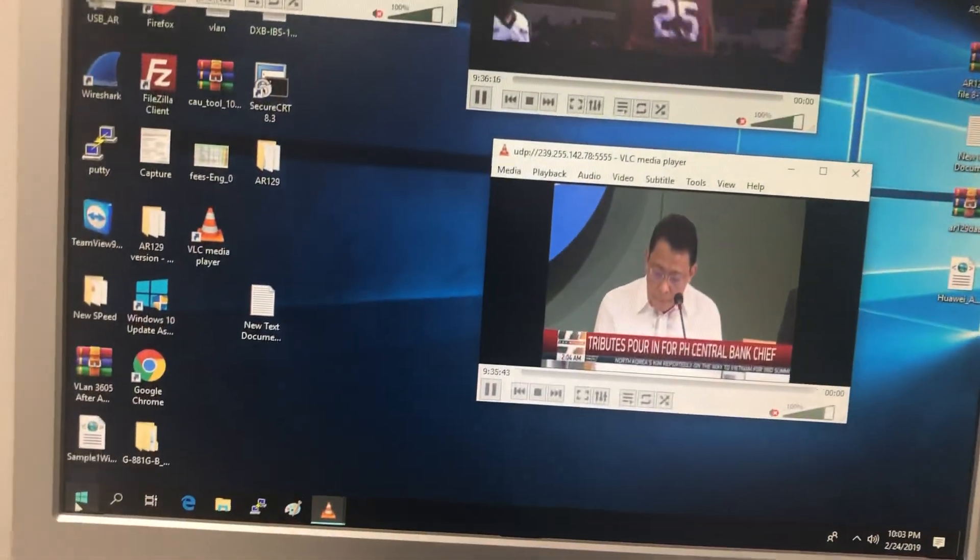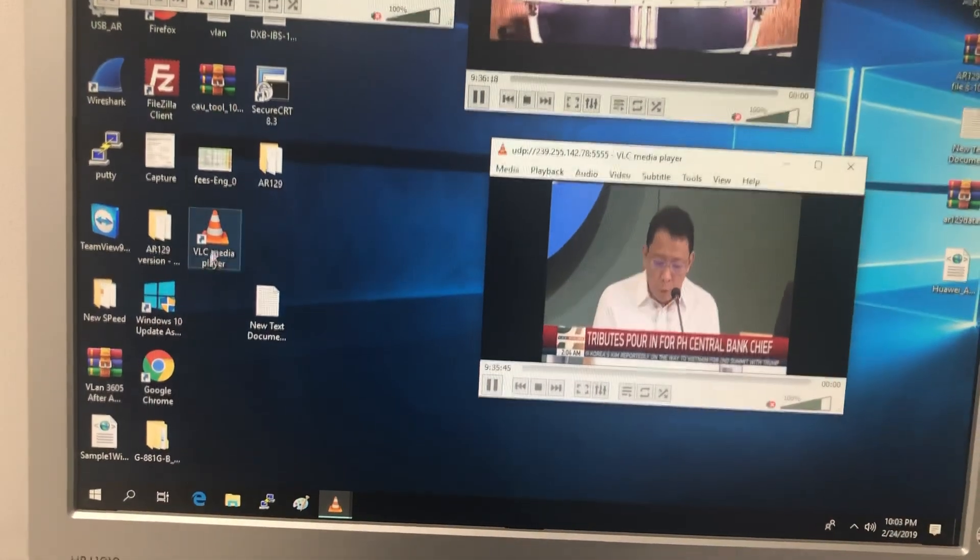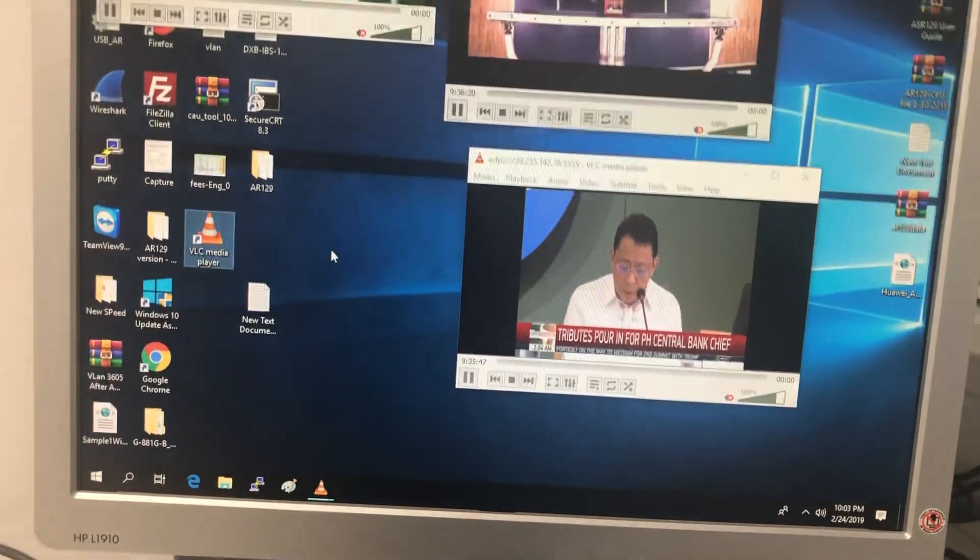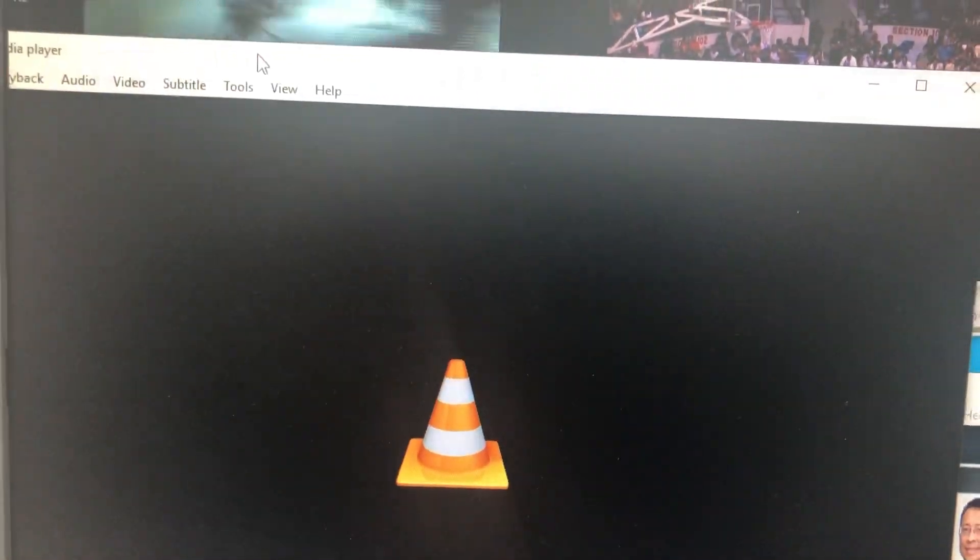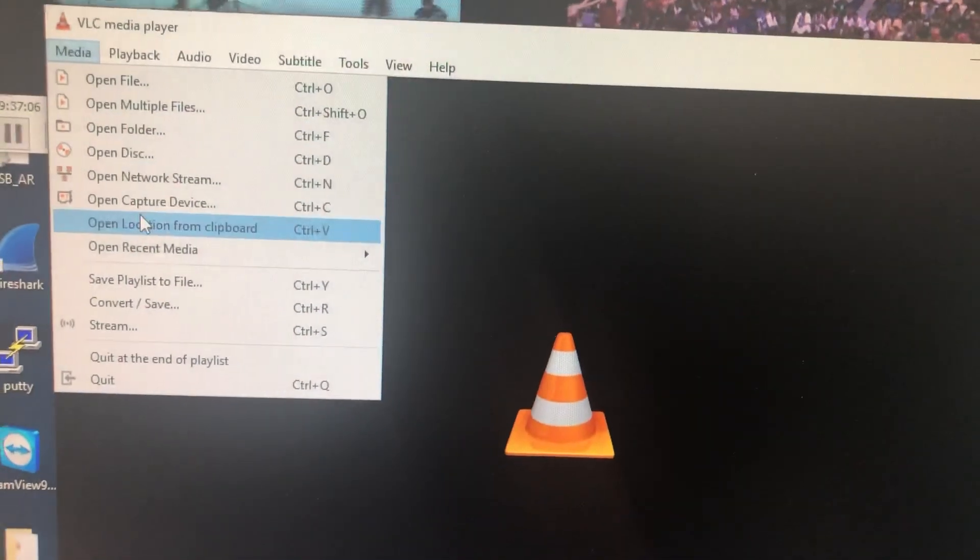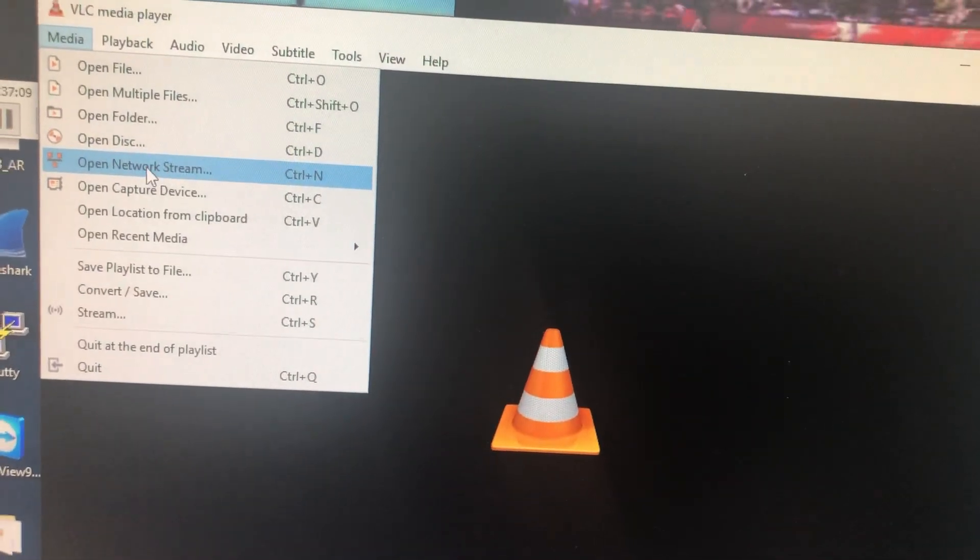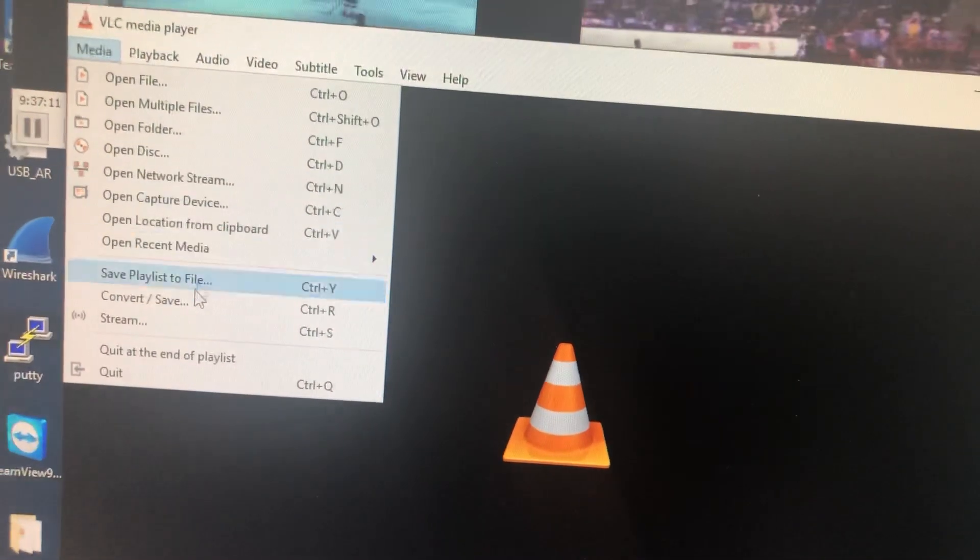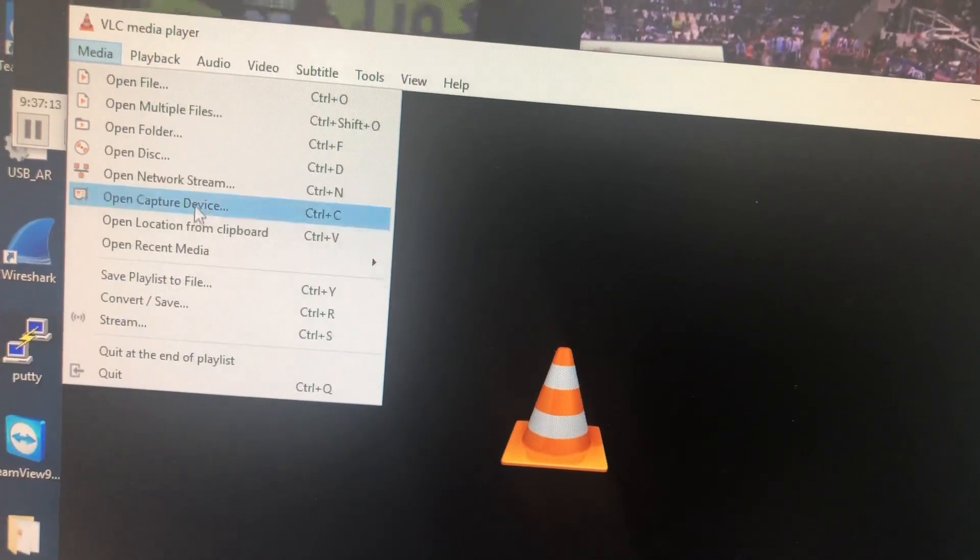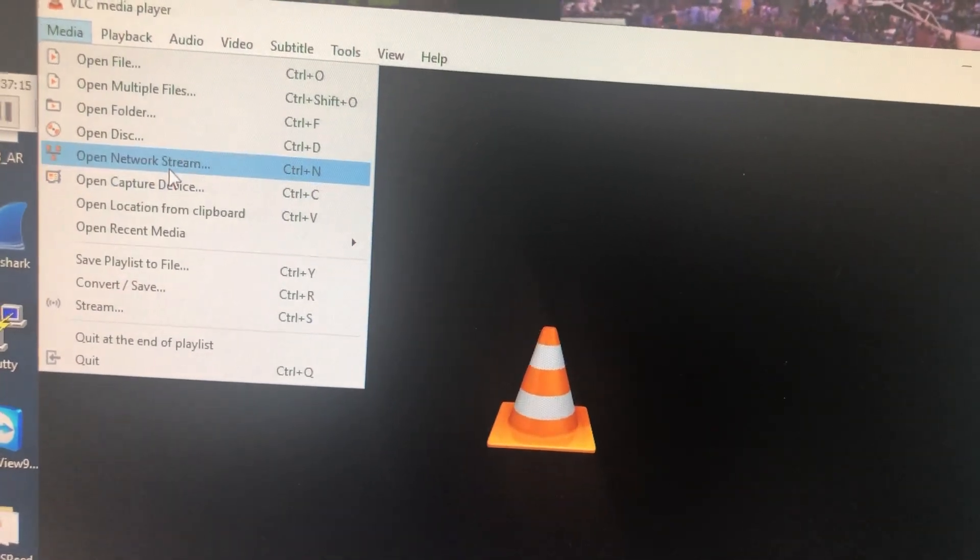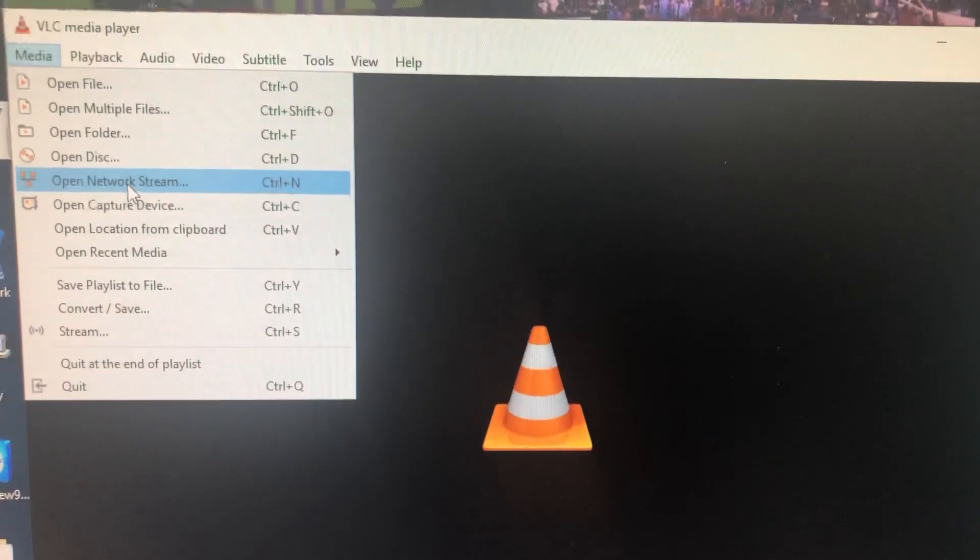Open VLC player. Then go to Media. Here I will select Open Network Stream. From the source I am selecting Stream, and on the receiver side I will select Open Network Stream.